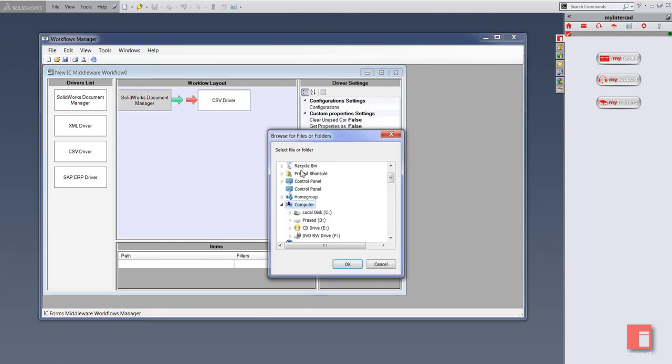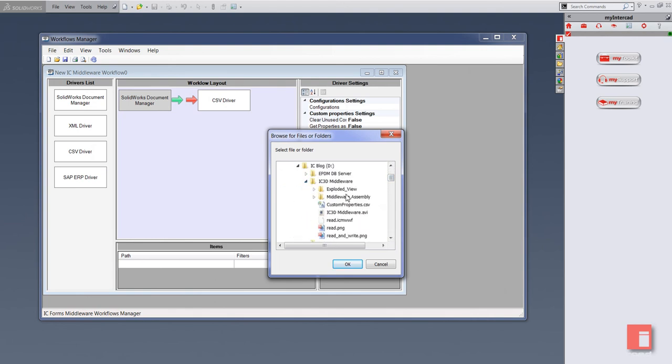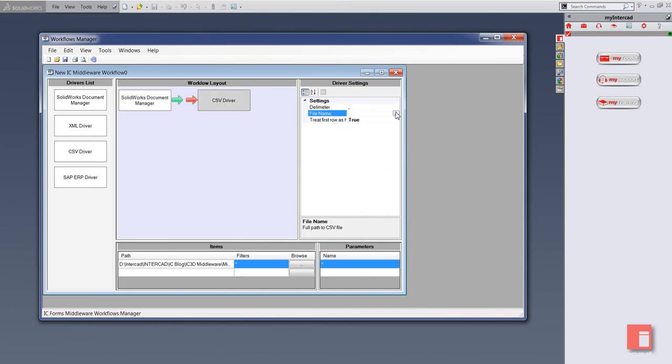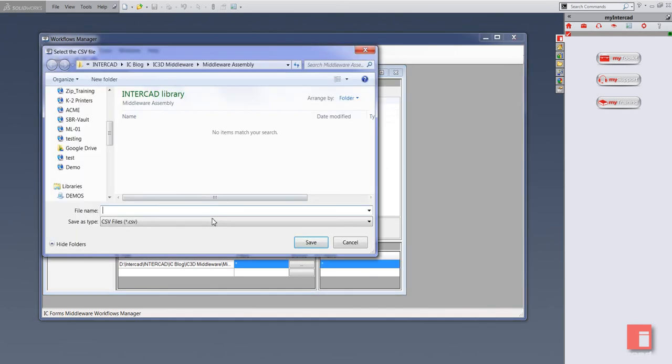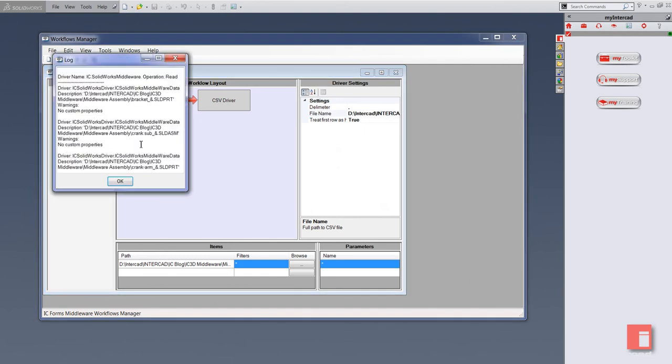I'll just specify the path to my SOLIDWORKS files. I'll navigate to that. In my CSV file, I'm going to specify where I want the CSV file to be output - same folder as my assembly. I'm going to call it customproperties.csv. Let's take a look at how this is going to work. I simply need to test the workflow.